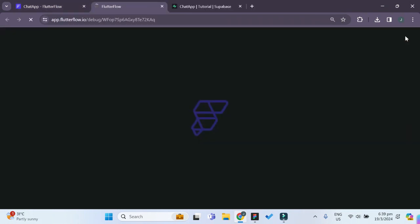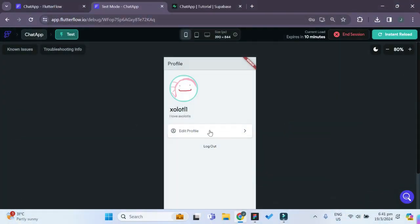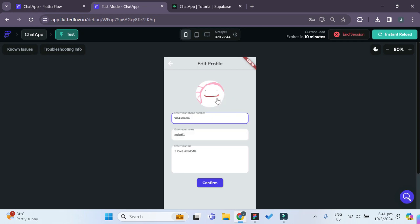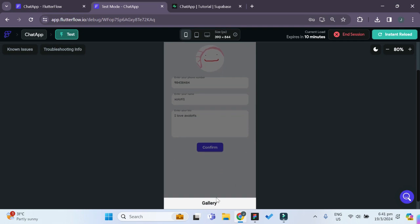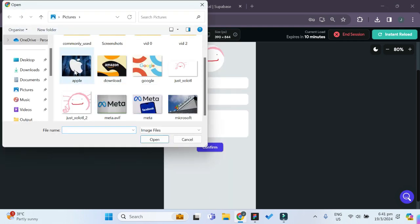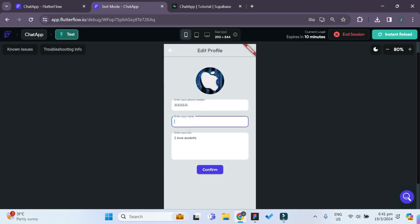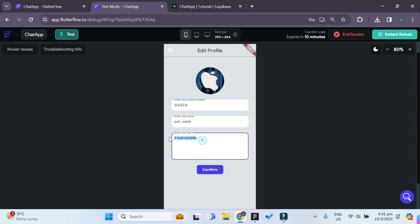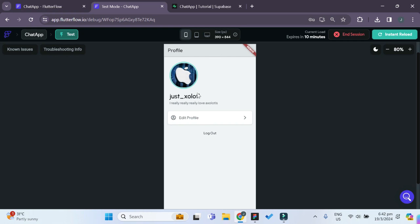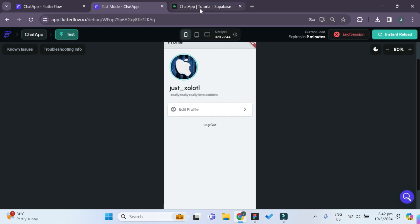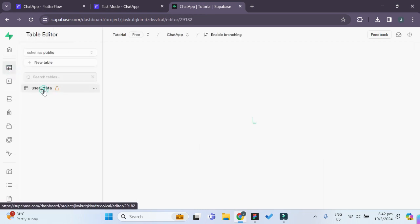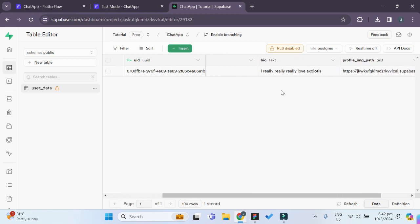The test app has loaded and we can try editing our profile. All the previous information is included. We try editing the profile picture — choosing an apple icon — then changing the phone number, name, and bio. After clicking confirm, we're brought back to the profile page and the profile image, name, and bio have been successfully updated. Checking Supabase, the user data table also shows the updated values.